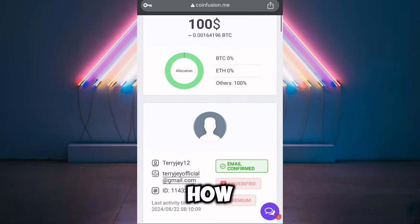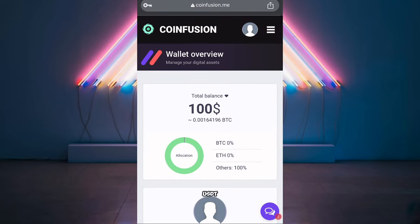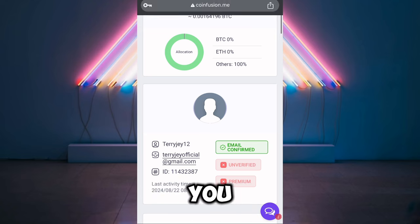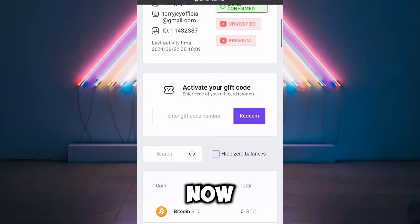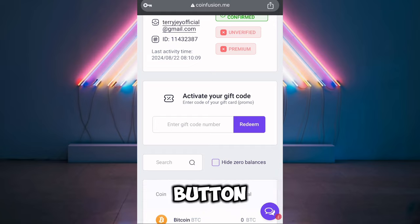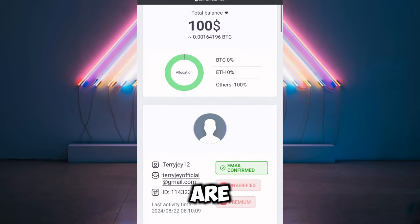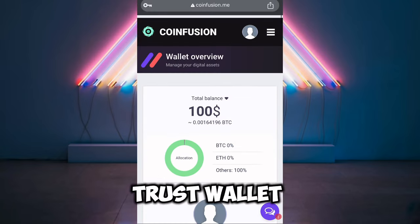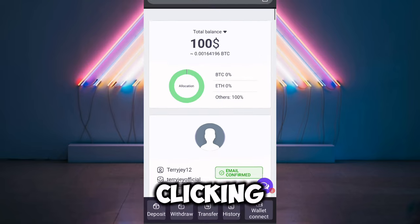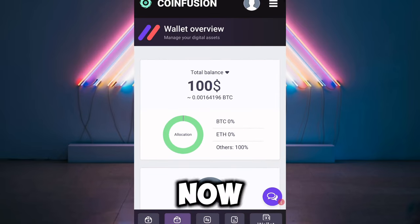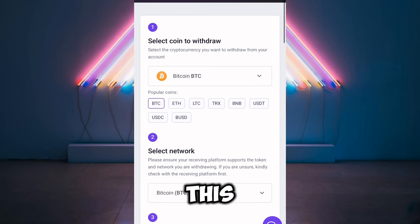Now I'm going to show you guys how you're going to make a withdrawal of this 100 USDT. To make a withdrawal, what you have to do is go over and click the withdrawal button, and I'm going to show you how to make this appear in your Trust Wallet account.